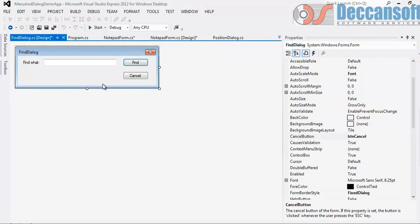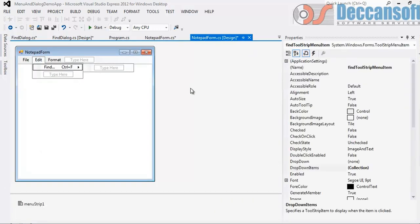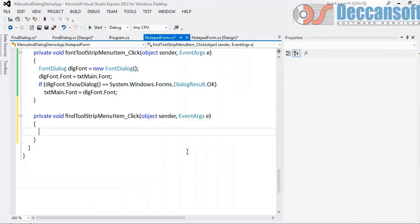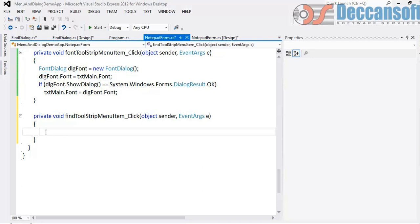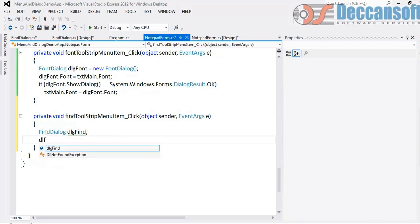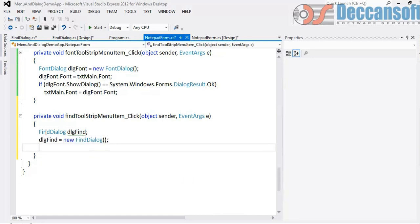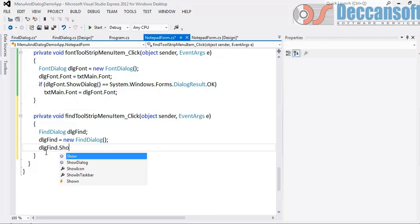First let us program these basic things. We can always extend it. Now I want to write code in main program notepad form to show the dialog. What are the steps for showing a modeless dialog? Find dialog dlg is equal to new dialog. Earlier we were using show dialog for showing, but now we cannot use show dialog. We will have to simply say dot show. Show will not hold till the dialog is closed. It will immediately return and next line will execute.